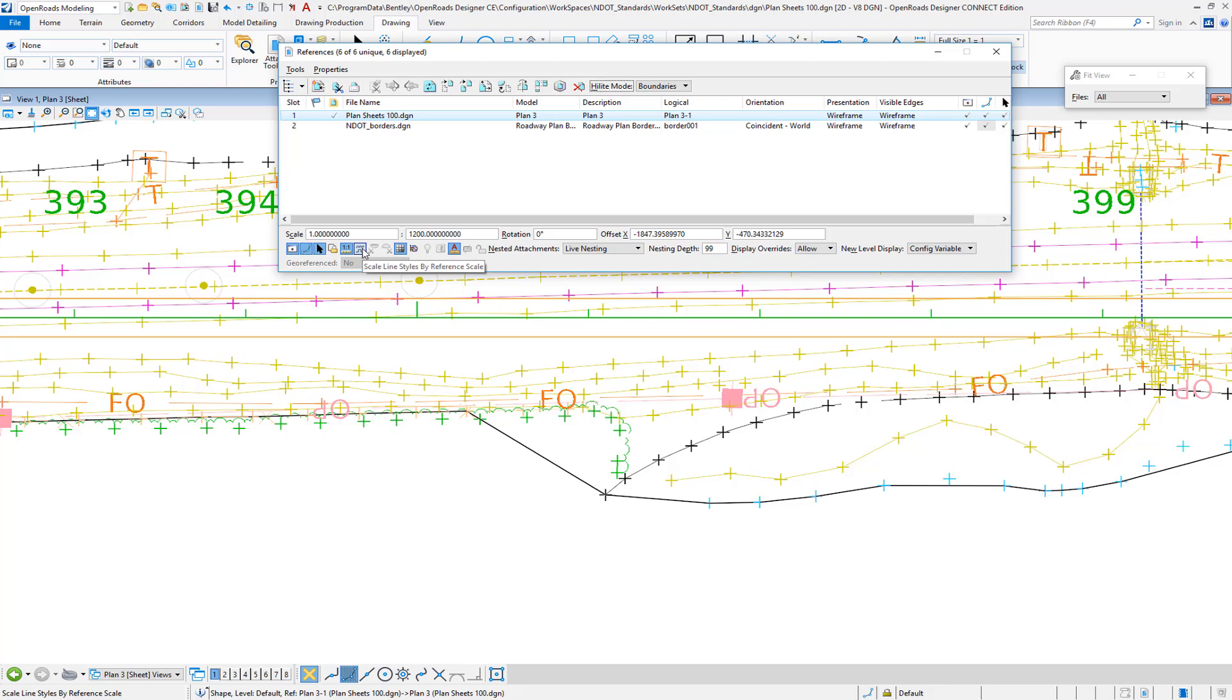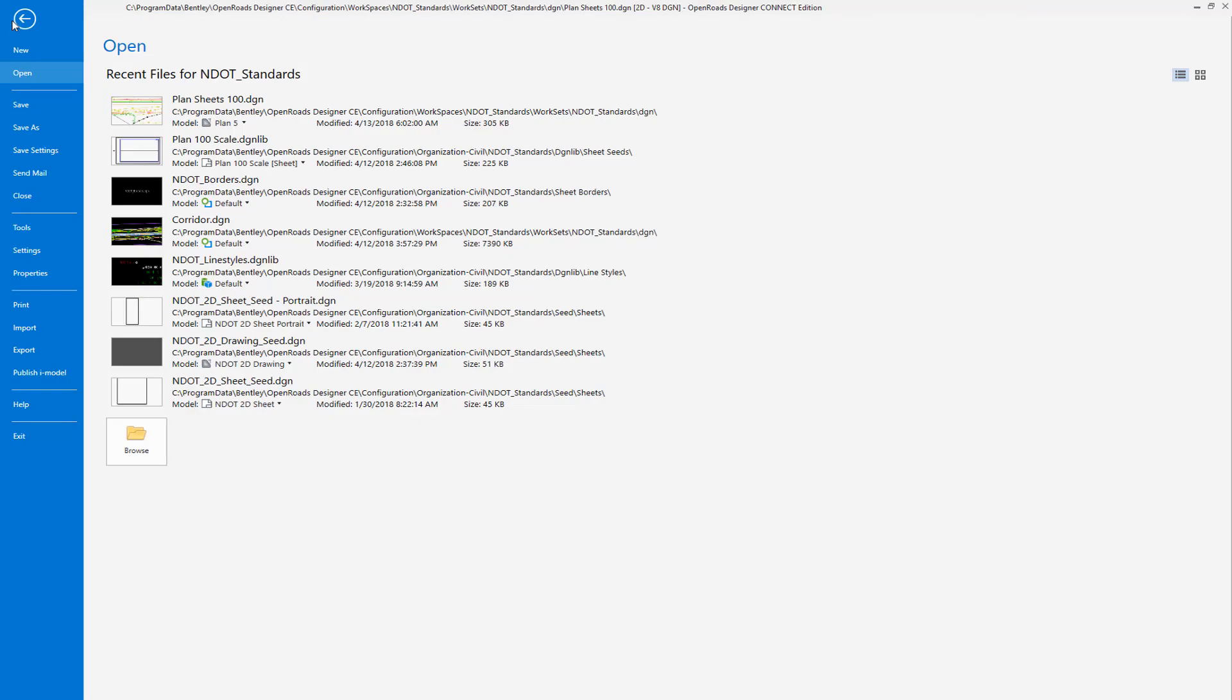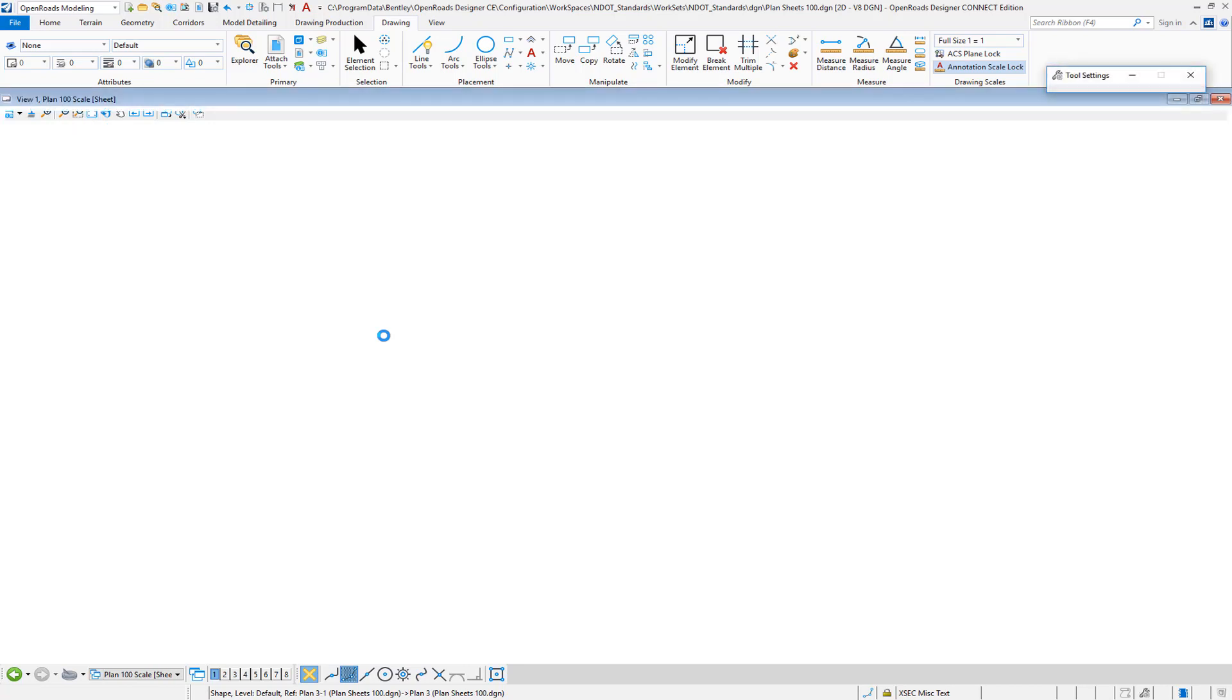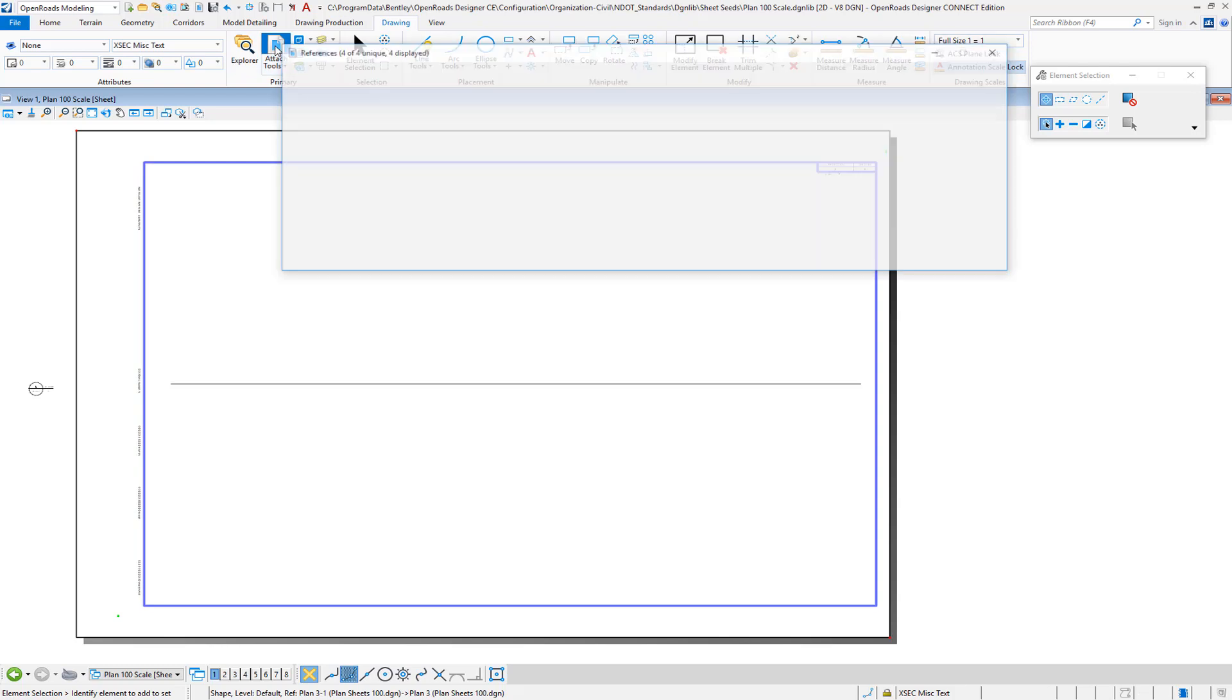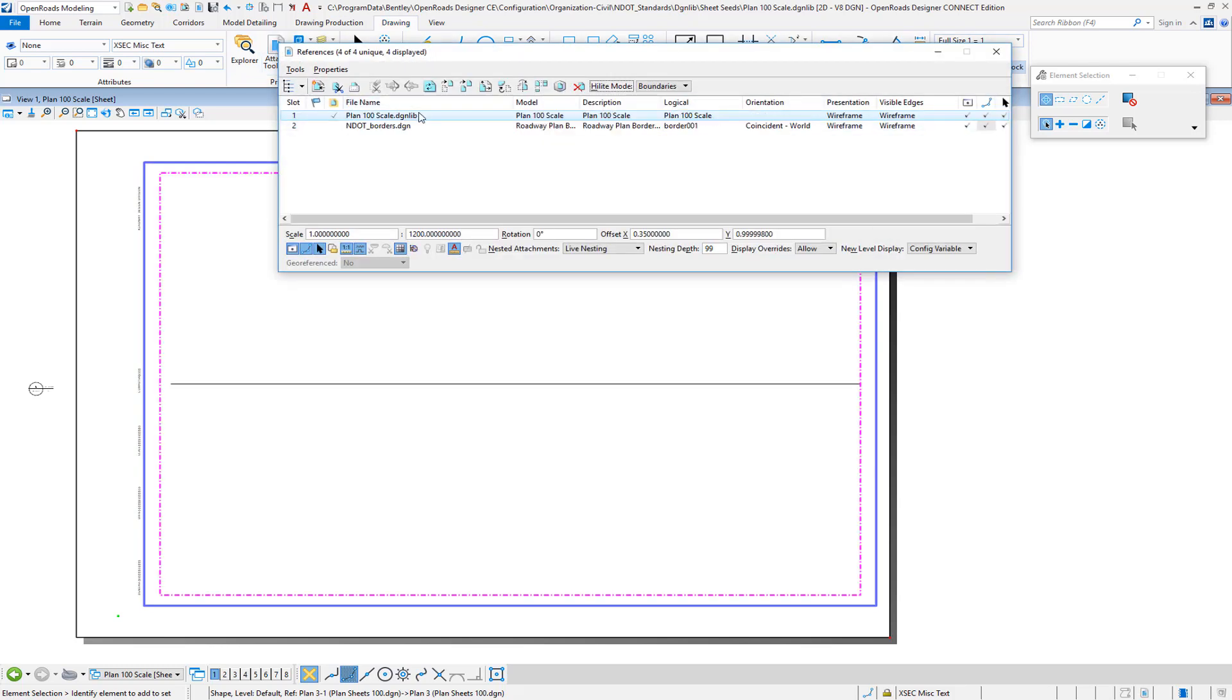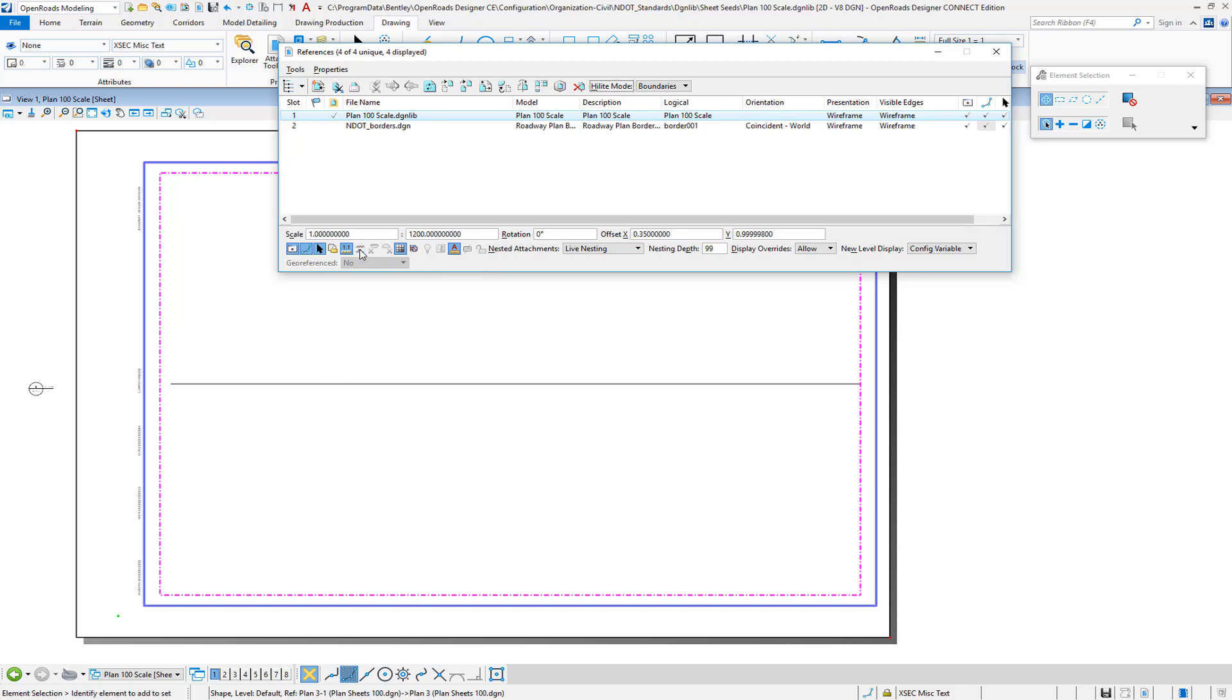And so how would I be able to do that becomes the question in an automated situation. And so what I'm going to do is I'm going to go back to one of the sheet seed definition files that is set up to cut our sheets in this case. And I'm going to go to the Attach Tools and go to the particular reference that brings in our actual design. And I'm just going to turn it off in my sheet seed definition file.